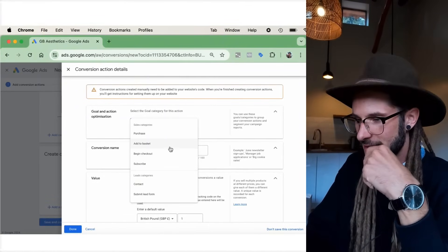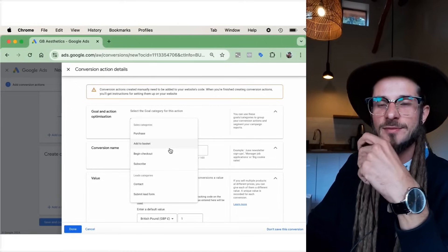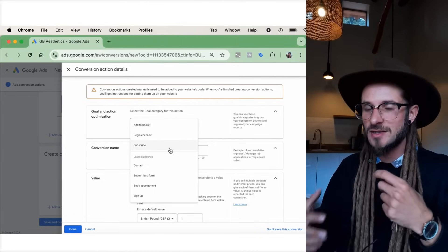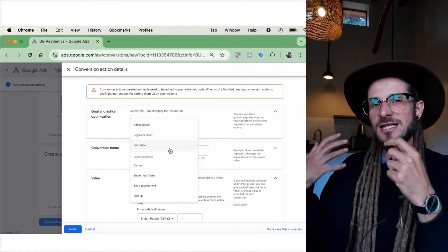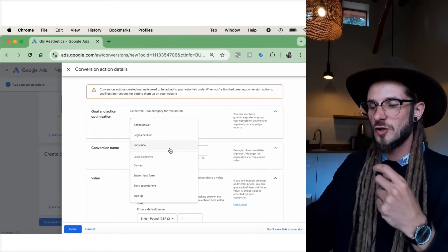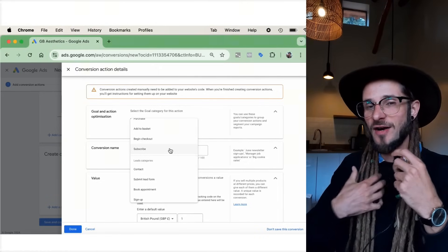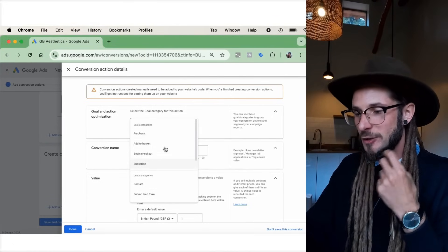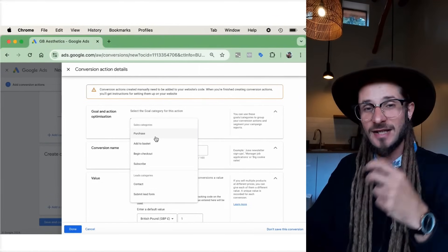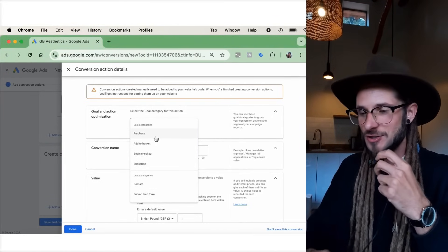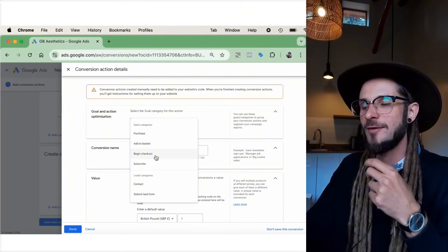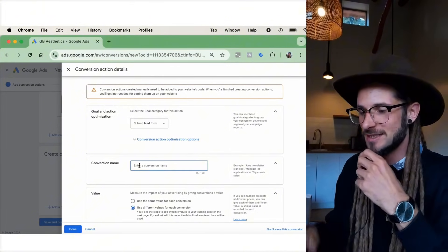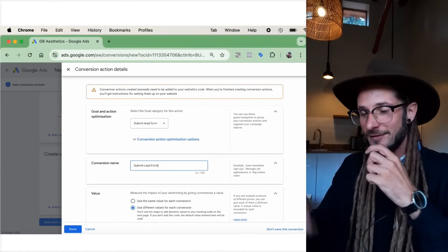Under 'Select Category,' there are many different types of conversions. Since we're talking about submitting lead details into a form on our website, the most appropriate category is 'Submit Lead Form.' If you're selling something on your website, the category would be 'Purchase,' 'Add to Basket,' or 'Begin Checkout' — with 'Purchase' probably being the main one.